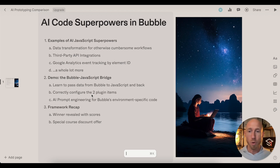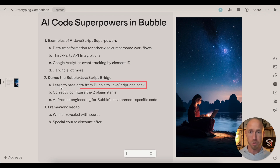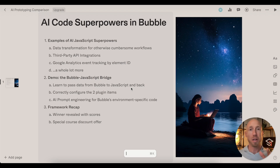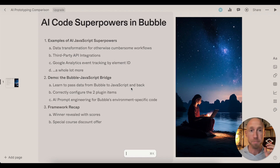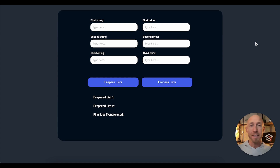Let's go ahead and dive in. What we're going to do is see our demonstration in the Bubble editor, where we'll pass some data from Bubble to the JavaScript and then back. We'll configure some plugin elements, then take a look at the prompt we're going to use, see the code generated live, and get it used.